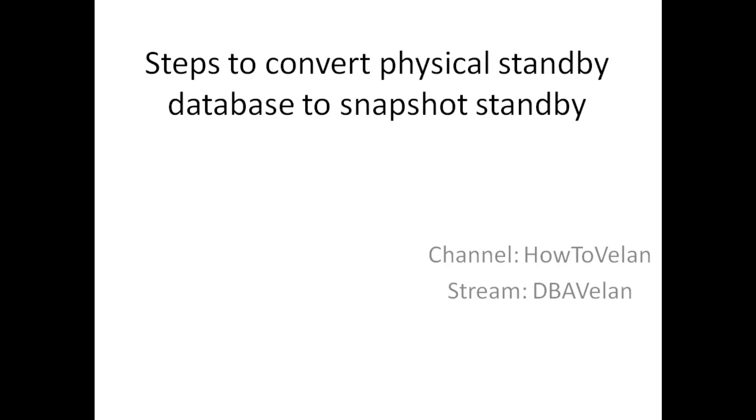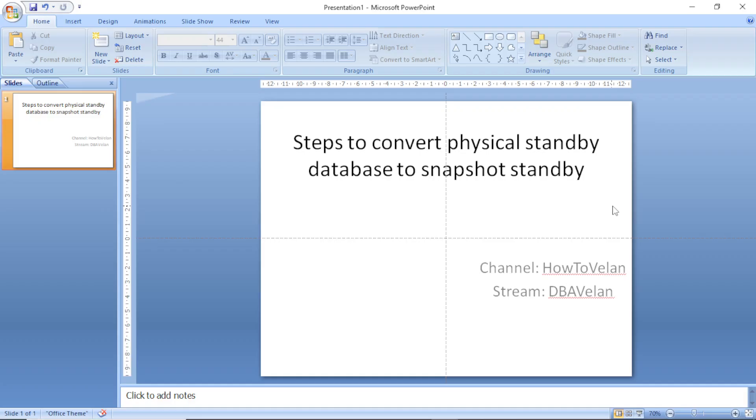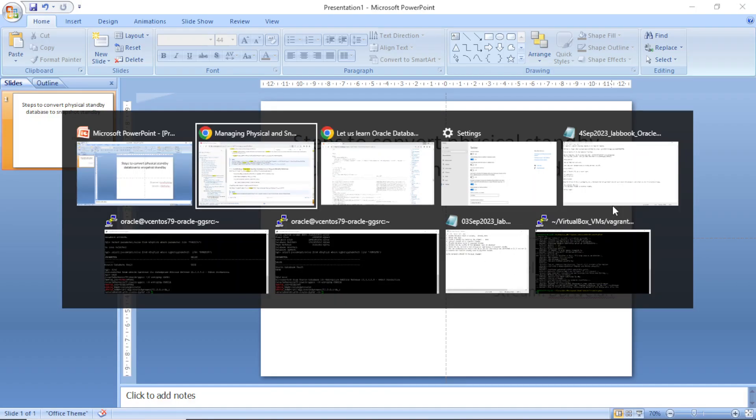Hi everyone, welcome to How to Valent channel. In this video we are going to see the steps involved in converting a physical standby database to a snapshot standby. Again, this is DBA Valent string, let us get started.